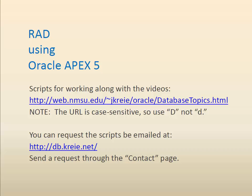So put a capital D, not a lowercase d. You can also, as an alternative, request the scripts be emailed by going to the second link and using the contact page to request the scripts.